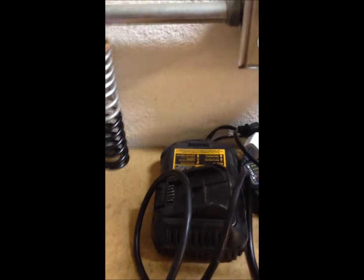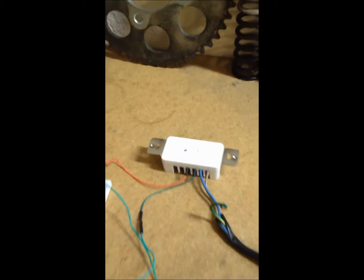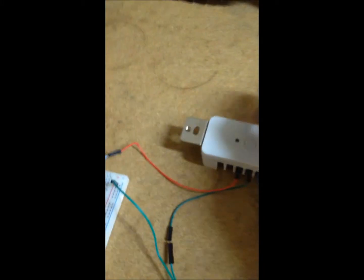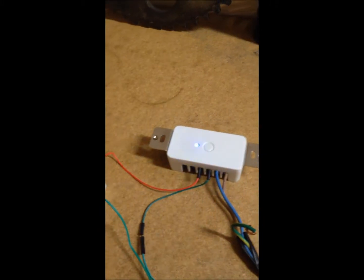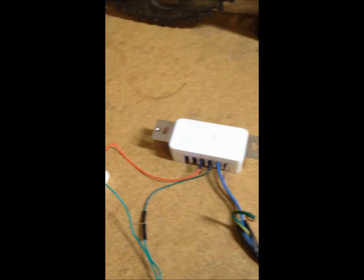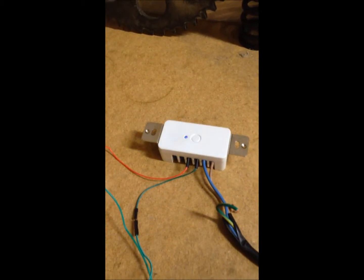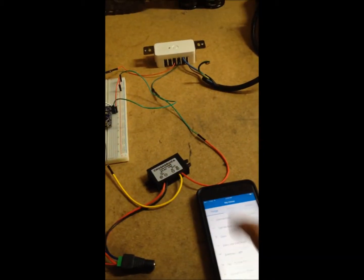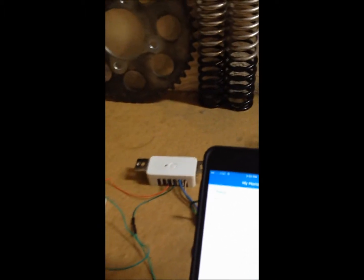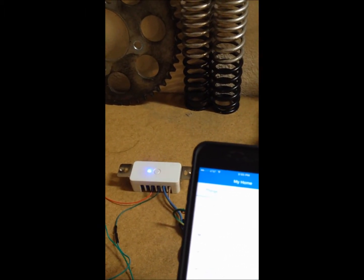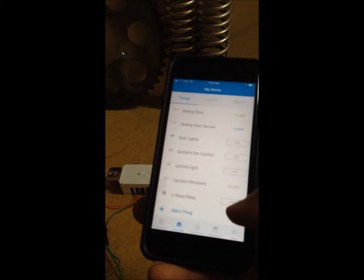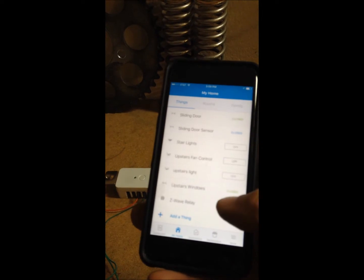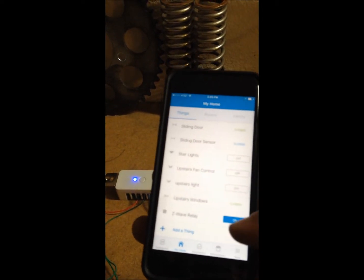So plug this guy back in. You can see once it's plugged in, power up, do the switch, power back down. Or I can control it on my SmartThings via my SmartThings setup.